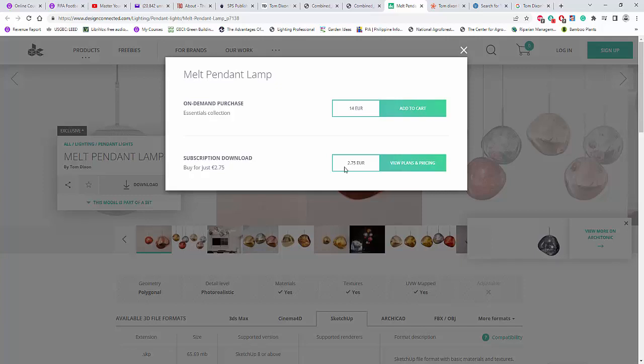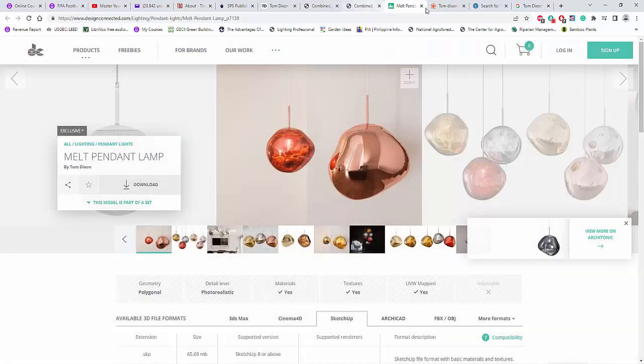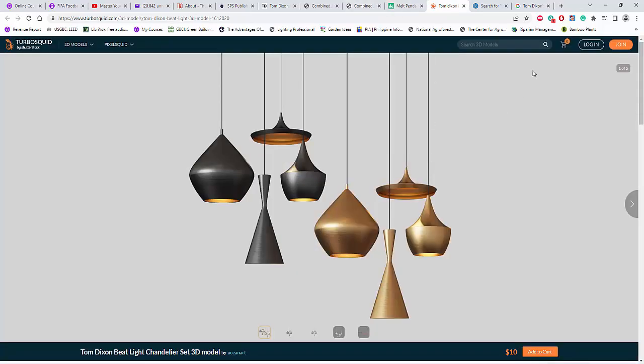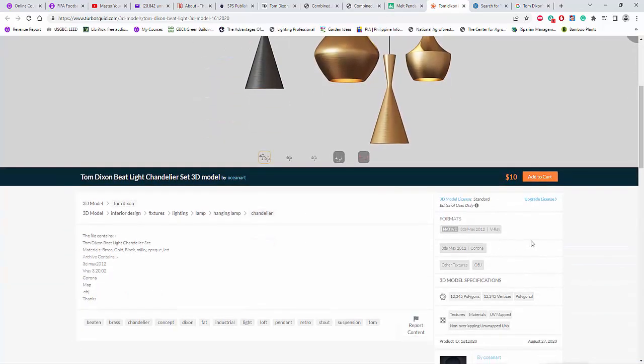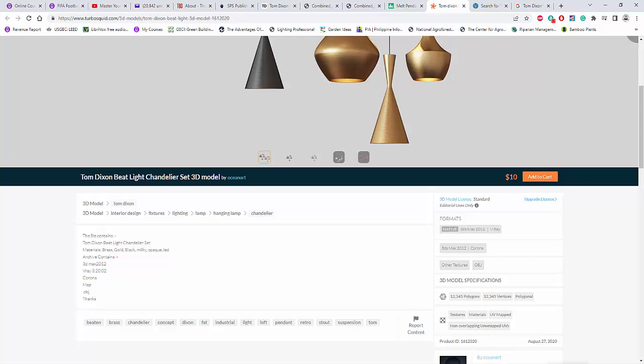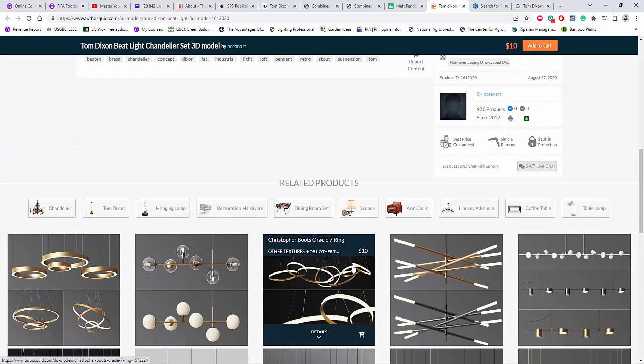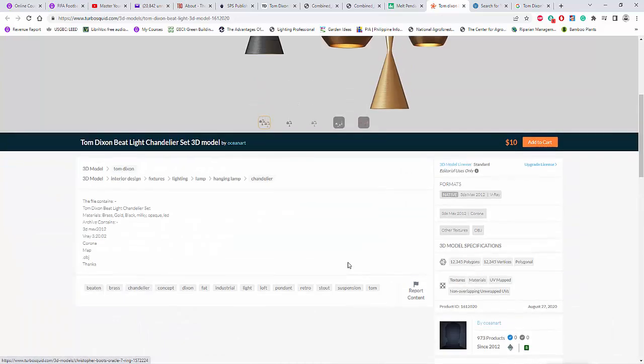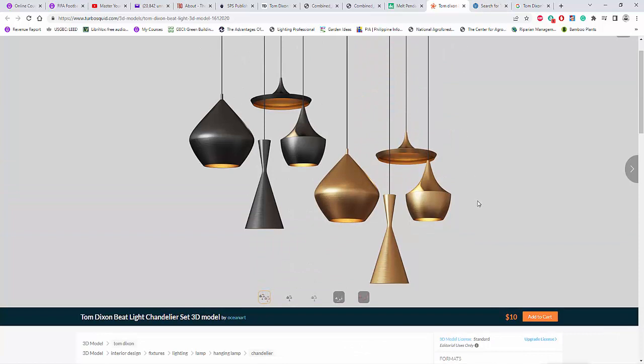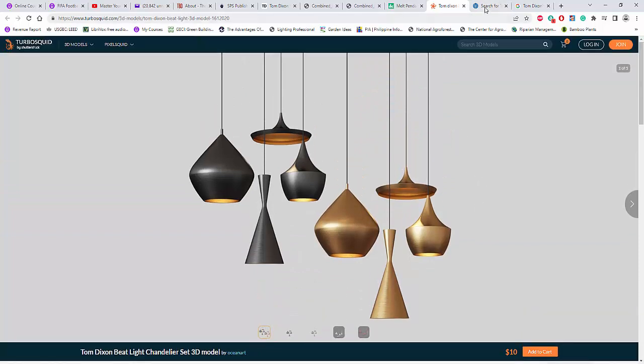you need to pay like 14 euro. Or you can have also you can have a subscription download for 2.75 euro. Even this one is $10 if you can have the SketchUp files. And speaking of SketchUp, let's try and search for the SketchUp.